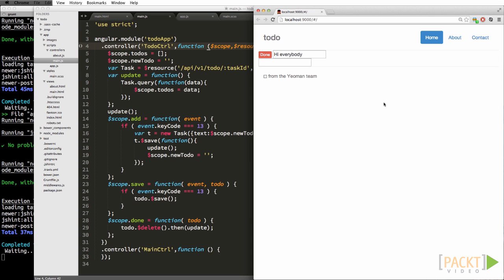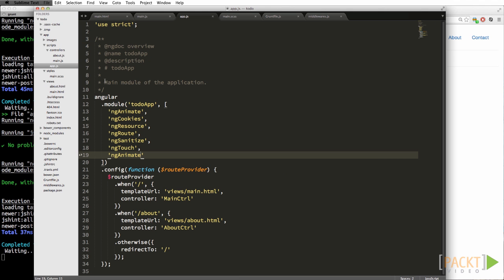And actually, you've been using them already, because if you look at app.js, right at the top, Yeoman has created for us the to-do app with some dependencies, like the animate system, the cookie system, ng-resources where we bring in our dollar resource friend, ng-route which does routing, which we'll cover in the next segment, ng-animate which does all the slick animations, and so on.